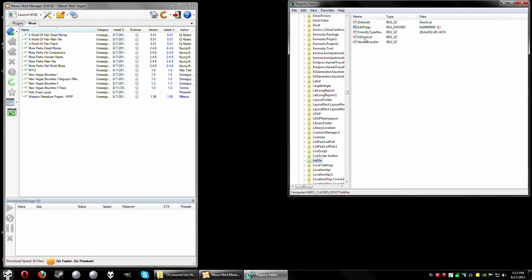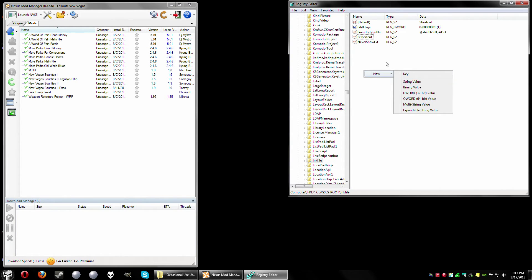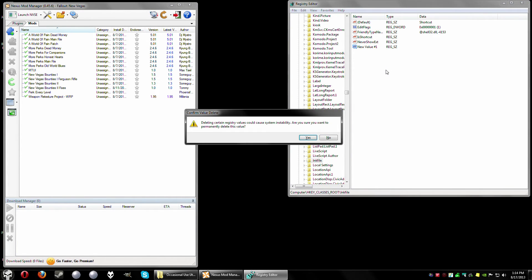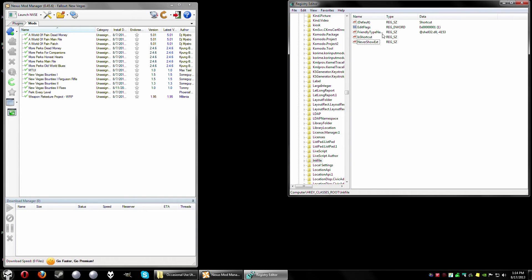I've already created the registry key, and it's named 'IsShortcut' — with the I and S capitalized and the rest in lowercase — that's how you want to name it. To create it yourself: right-click on the blank area, select New, then select String Value. A new entry will appear saying 'New Value #1'. Then rename it to capital I, lowercase s, capital S, and the rest lowercase: 'IsShortcut'.